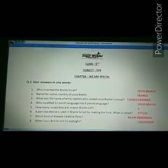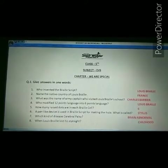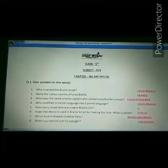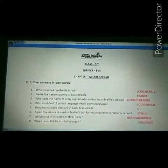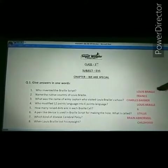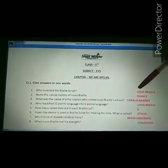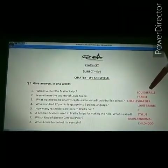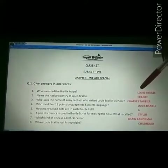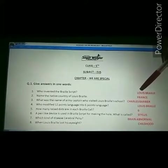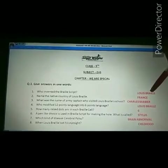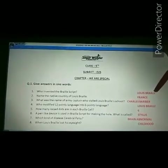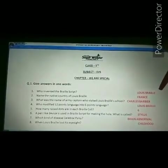In this worksheet, our first question is: give the answer in one word. First — who invented the Braille script? Louis Braille invented the Braille script. Spelling of Louis Braille: L-O-U-I-S, Louis; B-R-A-I-L-L-E, Braille. Louis Braille.